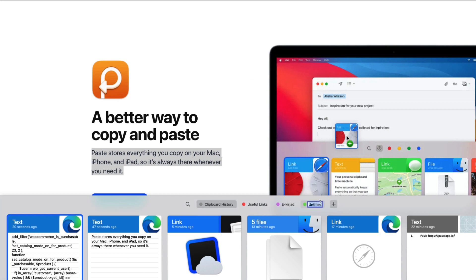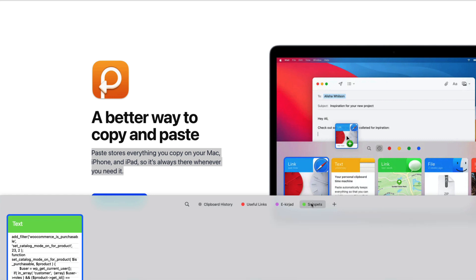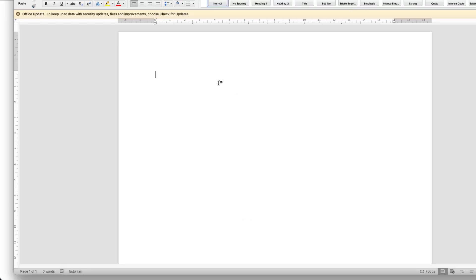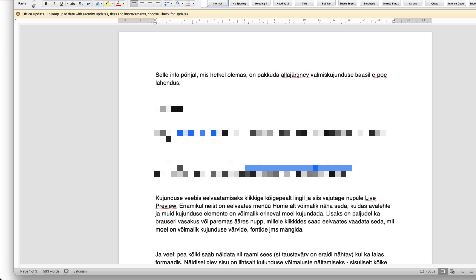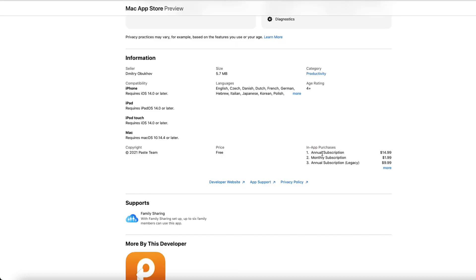I can create folders. For example, I might create a snippets folder, then just drop items into it and they're always there. One way to use it is to create email templates — there are a bunch of email templates here, and I can just copy one and paste it into an email or document with all the formatting. Paste is a subscription-based app and it costs 15 dollars per year. I consider it worth every penny I pay — it's a tool I use every day.